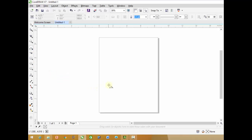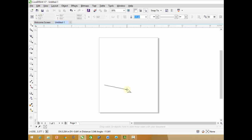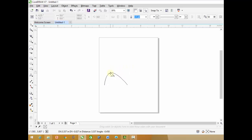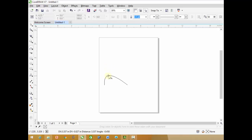Three Point Curve. By the help of this tool, we can add a curve line. Click on the starting point and then click on the next point up to where you want to draw the curve. Release the mouse button there. Now when I move the mouse, I can add a curve by the help of this tool easily. I just have to click on the point where I want to add the curve.